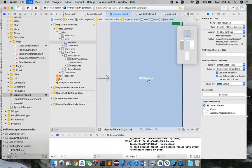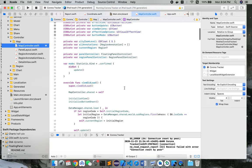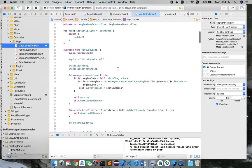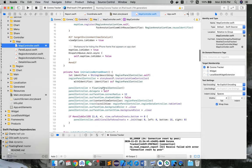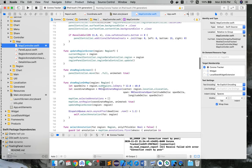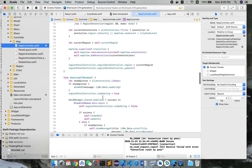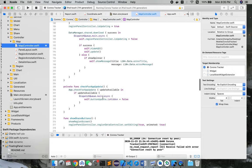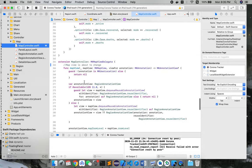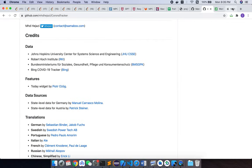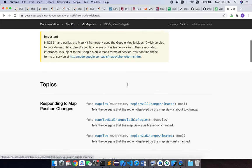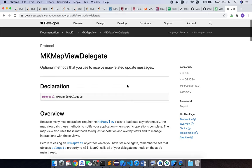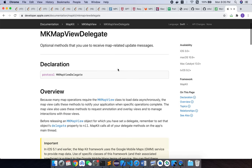So getting back to the code, you can see the regular viewDidLoad stuff, viewDidAppear, viewDidDisappear. But the important point that I want to mainly focus on is right here, the map view delegate. So the MK map view delegate is the delegate that is provided by Apple. As you can see, it contains optional methods that you use to receive map-related update messages.